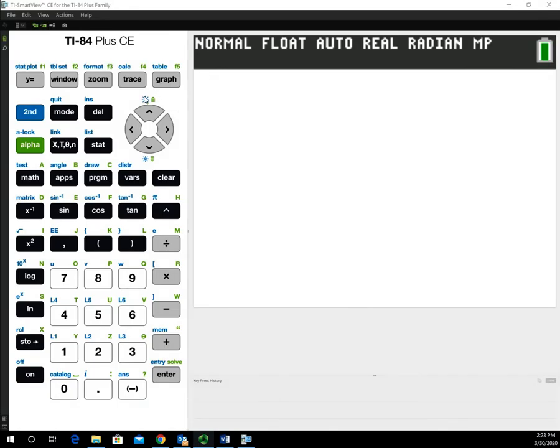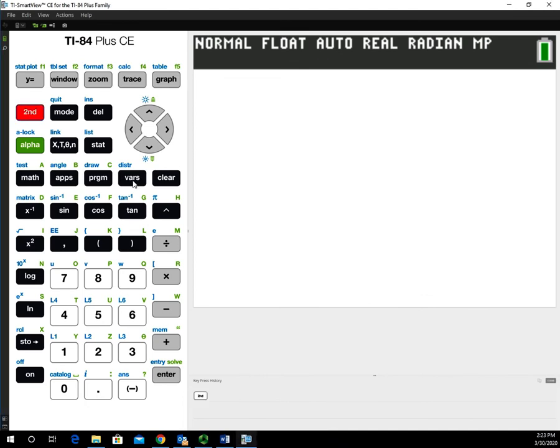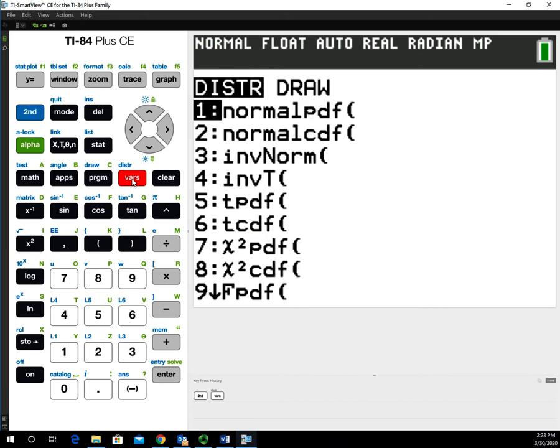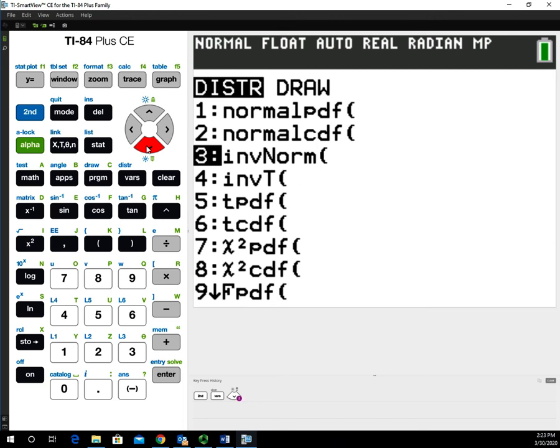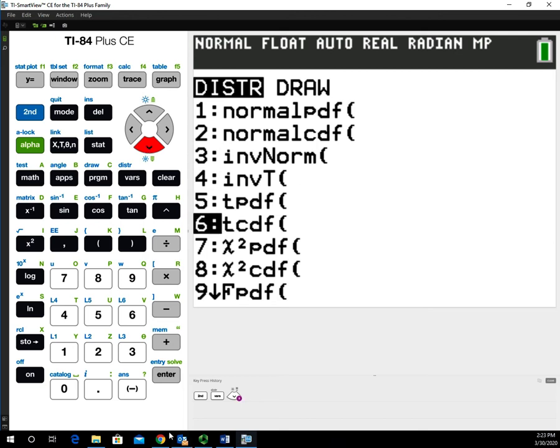To get to the tCDF function, go to 2nd, and then the VARS button. Above it, you see DISTR for distribution. This will pull up all the probability distributions. We're going to go down to the tCDF function, which is option number 6, and select that.